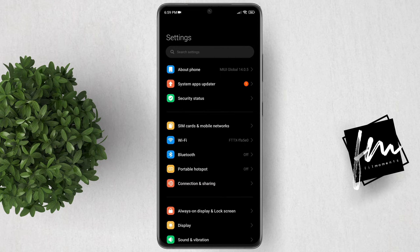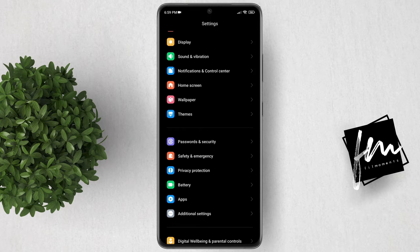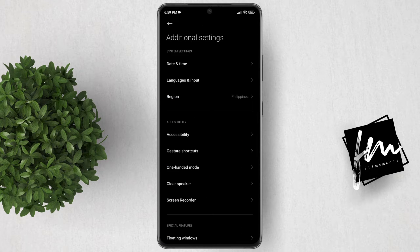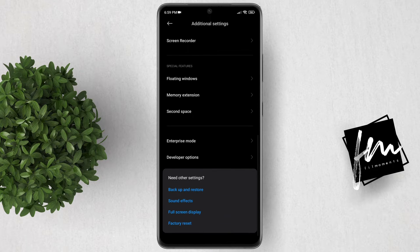Now go back, then scroll down. Click Additional Settings. Then at the bottom, you will see the Developer Options.